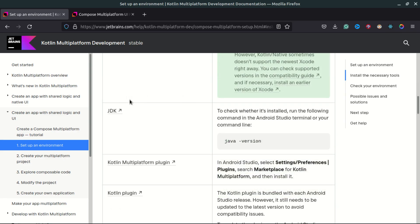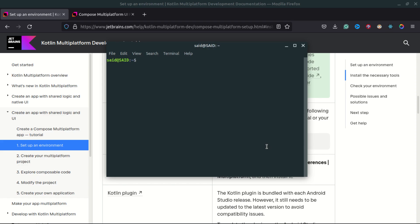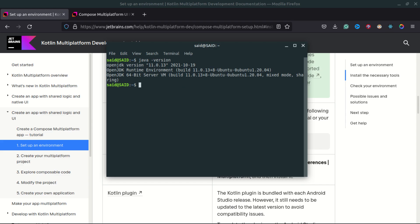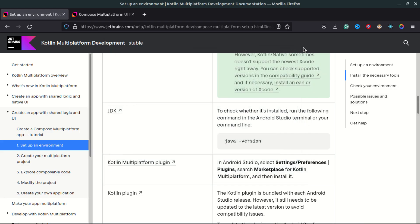You can check if you have JDK installed by running the Java version command in a terminal. You can see we have a Java version installed on this machine. If not, you can follow the link in the documentation and install the JDK.